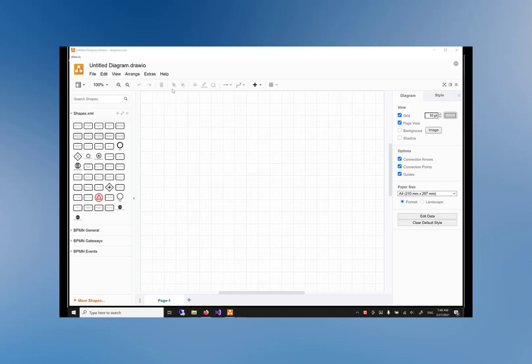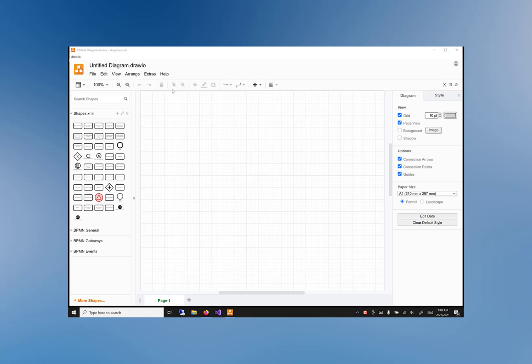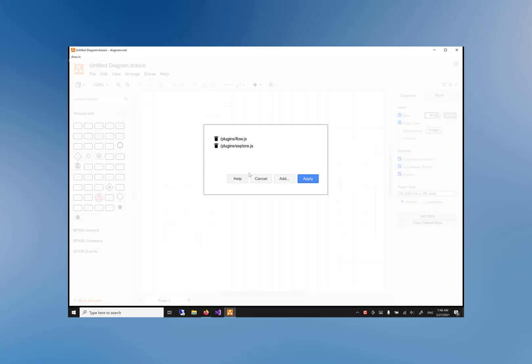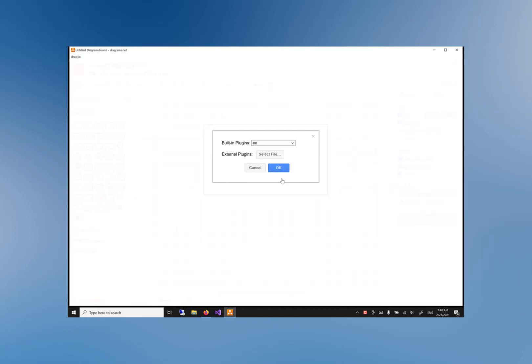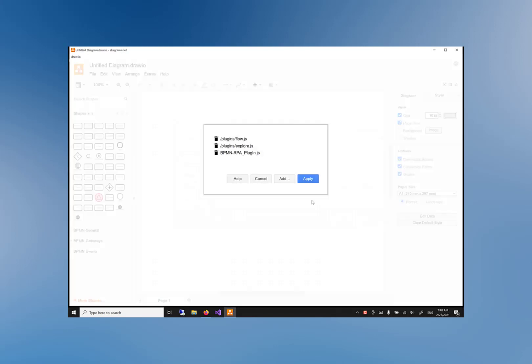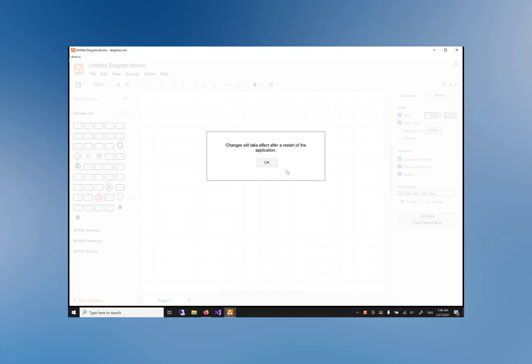Return to the Draw.io application. We will now load the plug-in that we just saved. Click on Extras and next on the Plugins option. Click the 'Add' button and click the 'Select File' button. Select the plug-in file and click on 'Open'. Click on 'Apply'.